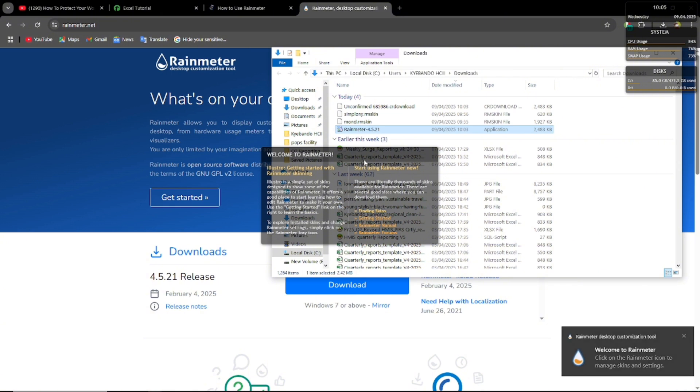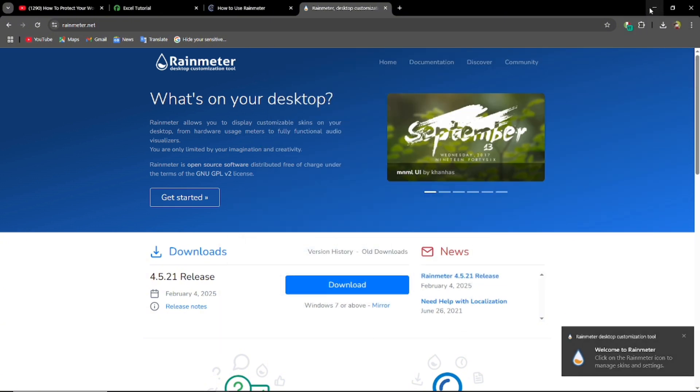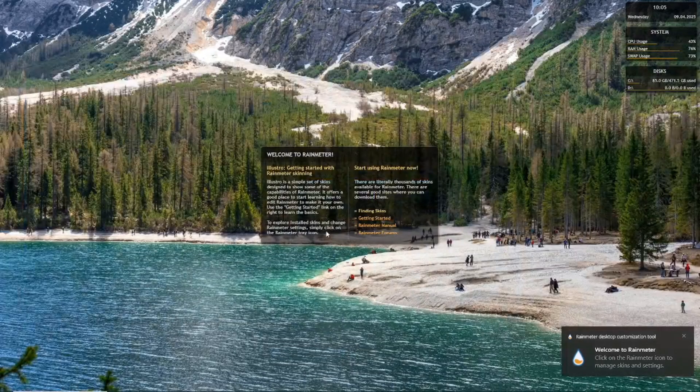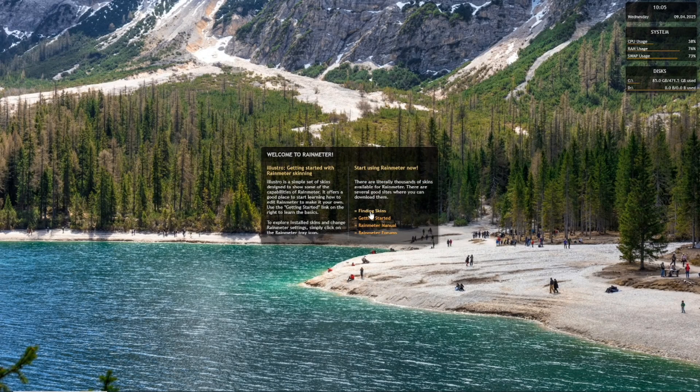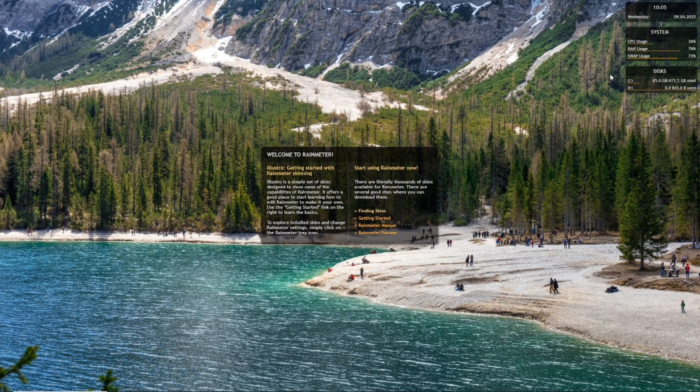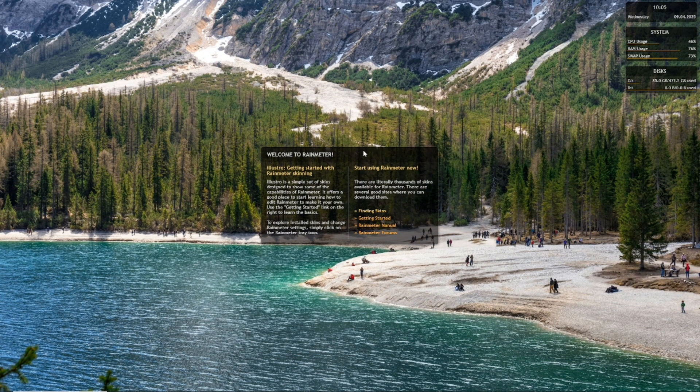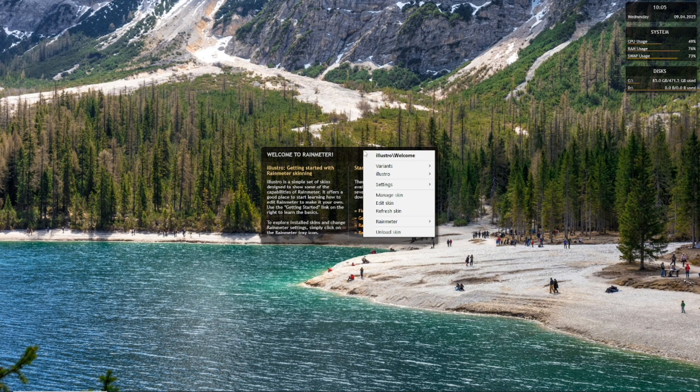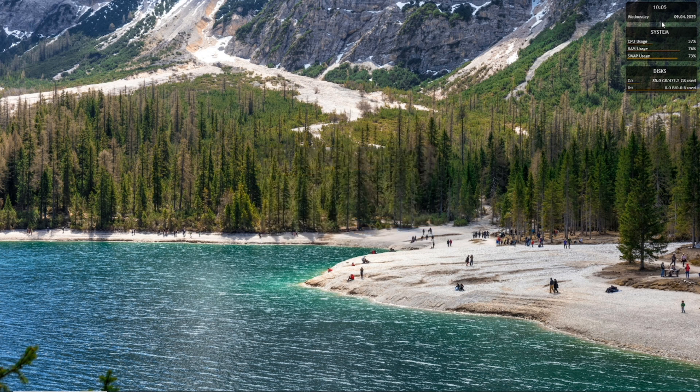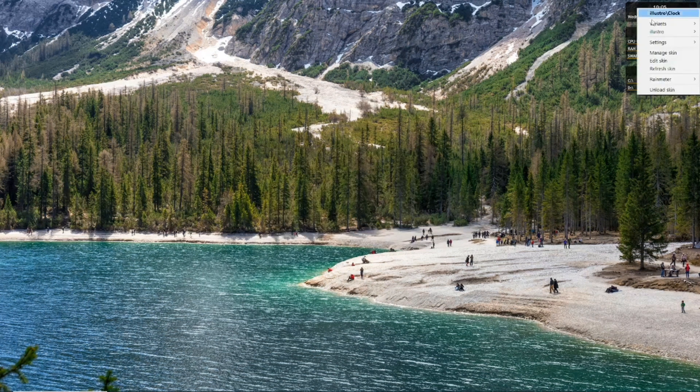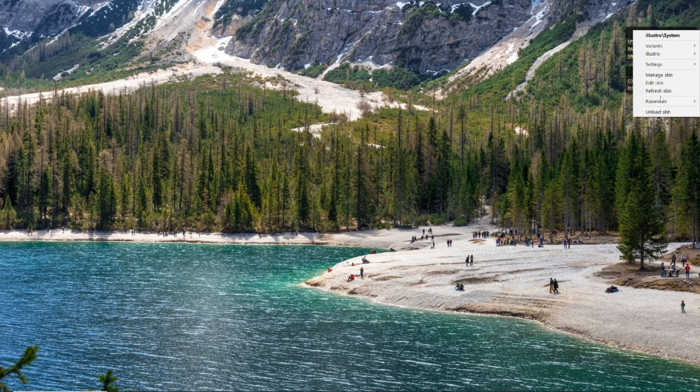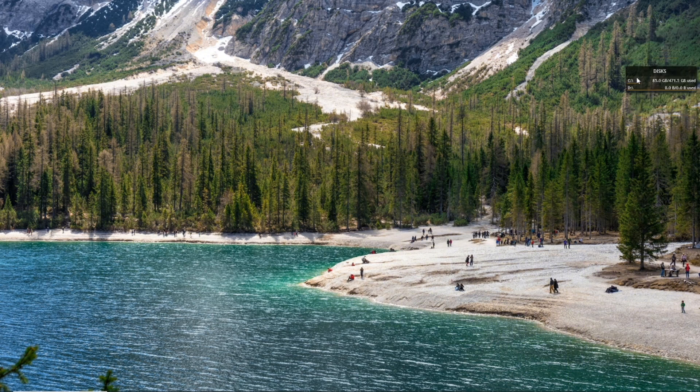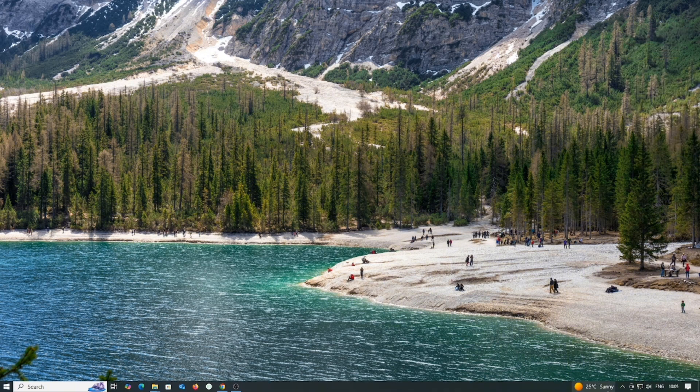Finish. So our Rainmeter is done. As you can see there are so many skins showing up already. You're going to go to these skins that you don't want to show and you're going to just right click on the skin and unload skin. When they're all done, you're going to go down to your taskbar to more and then look for Rainmeter.